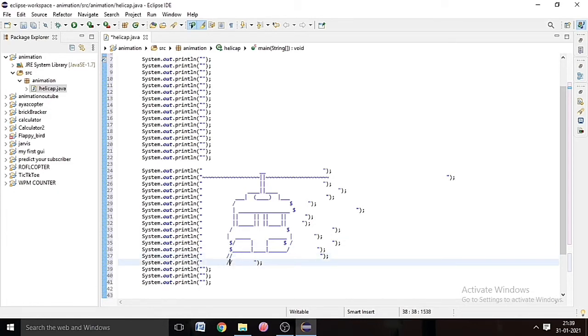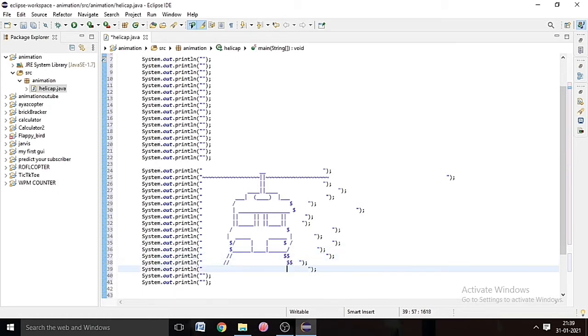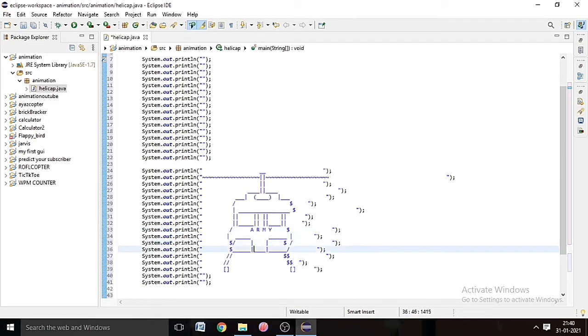So our helicopter is almost done. So what we do to make the propeller of the helicopter move, we will use while loop to move the propeller.